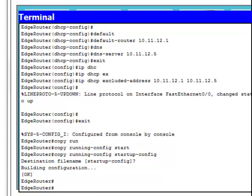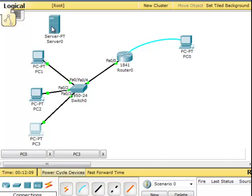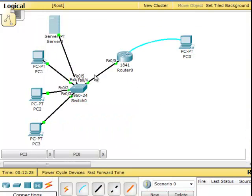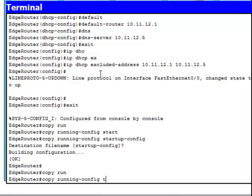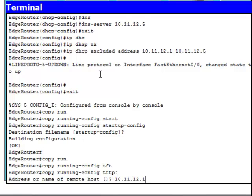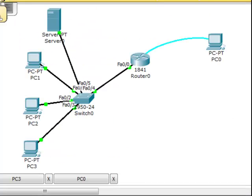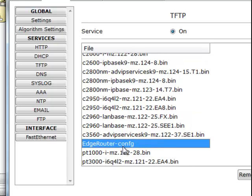Next I need to save the configuration to a TFTP server. Here is a TFTP server connected to the router via the switch. I'll assign it a static IP address 10.11.12.4. I'll copy the running configuration to the TFTP server at IP 10.11.12.4, with the file name 'AzureRouterConfig'. The writing is in progress and everything is going fine. On the server under TFTP, I now have a file called 'AzureRouter-config'.